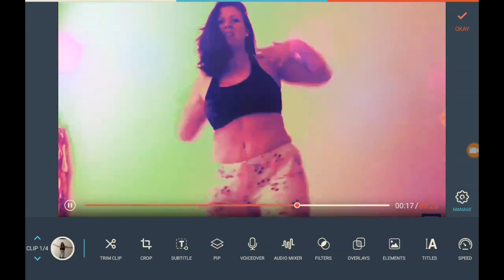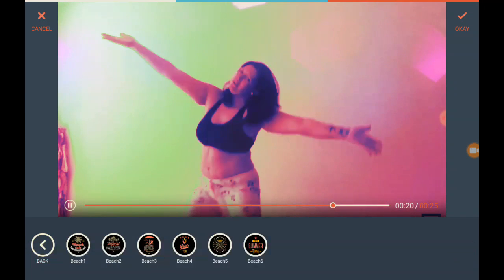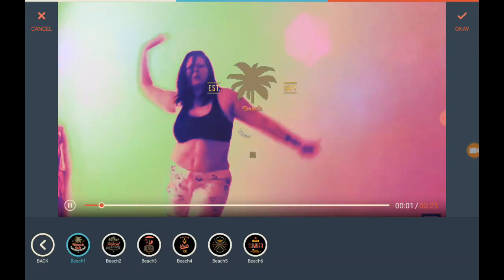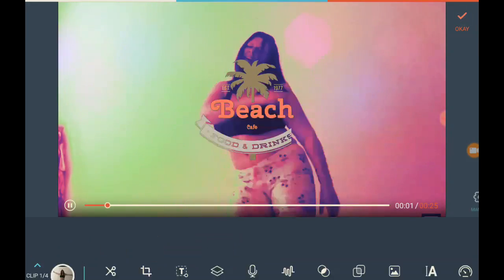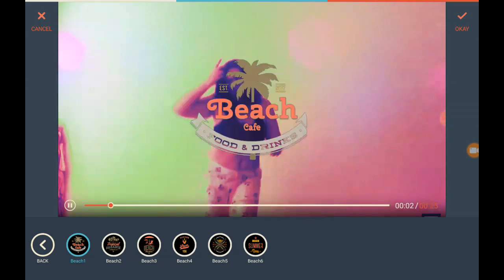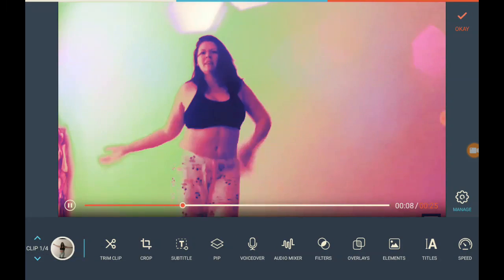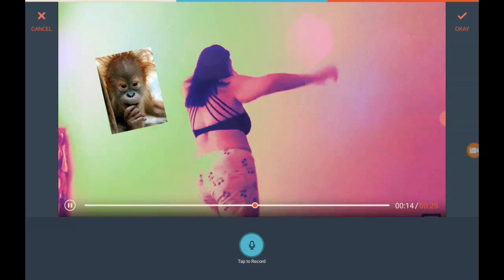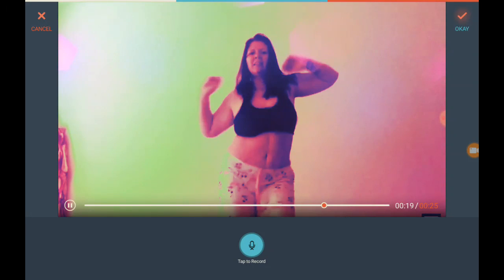Elements — we'll give her a beach badge. Of course you can move the element wherever you want on screen. You can also do a voiceover anywhere you want, though it won't let me do that while I'm recording.